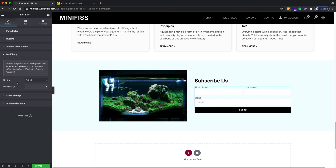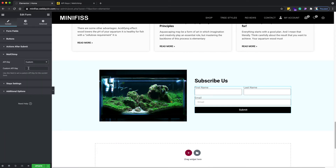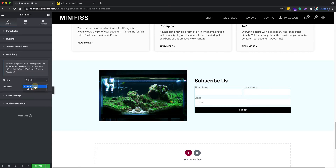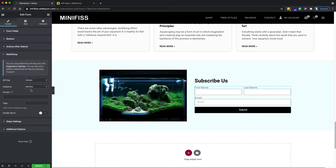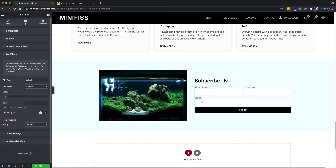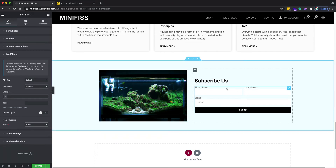Remove the default action and add MailChimp, because we want to connect it to MailChimp. Since we already put the API key in the backend, we use the default setting. If you didn't put it in the backend you'd need to choose 'Custom' and enter the API key manually each time. For the audience, choose from the dropdown and select your list.